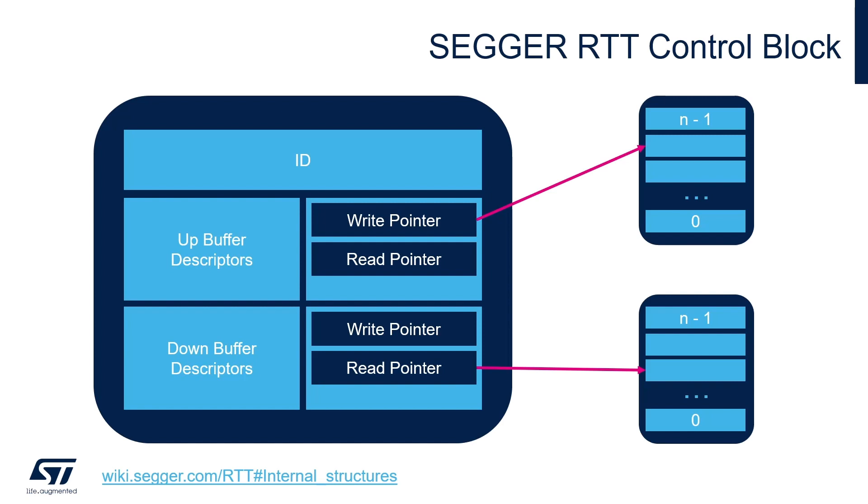For example, if we look at the up buffer, the write pointer will be used by the embedded device to write data into the buffer. The read pointer will be used by the host PC and the debug probe to read data from the buffer. When both the read and write pointers are pointing to the same element, that means the buffer is empty.